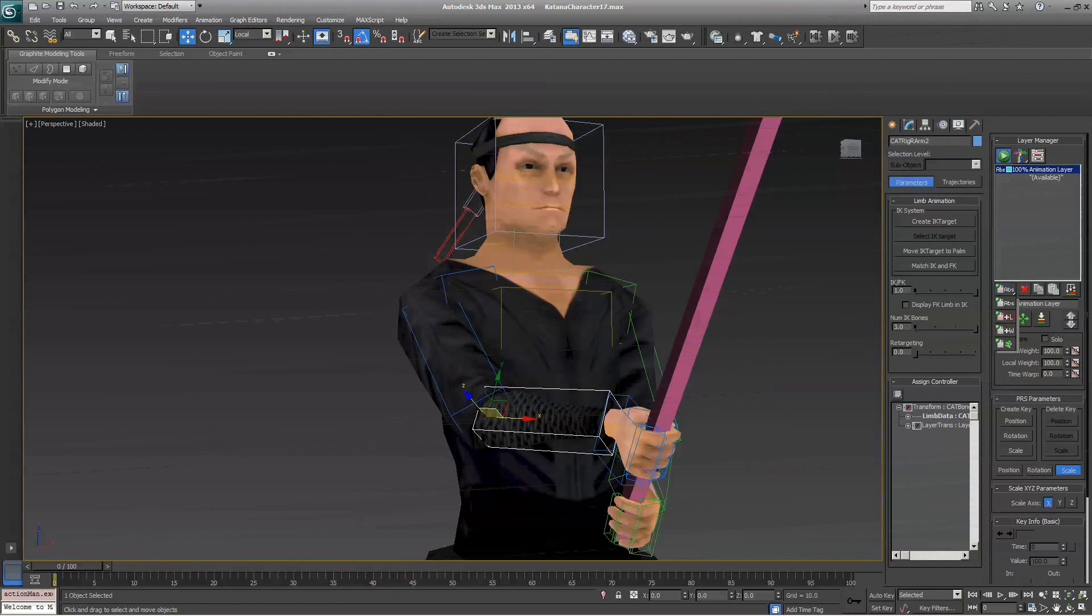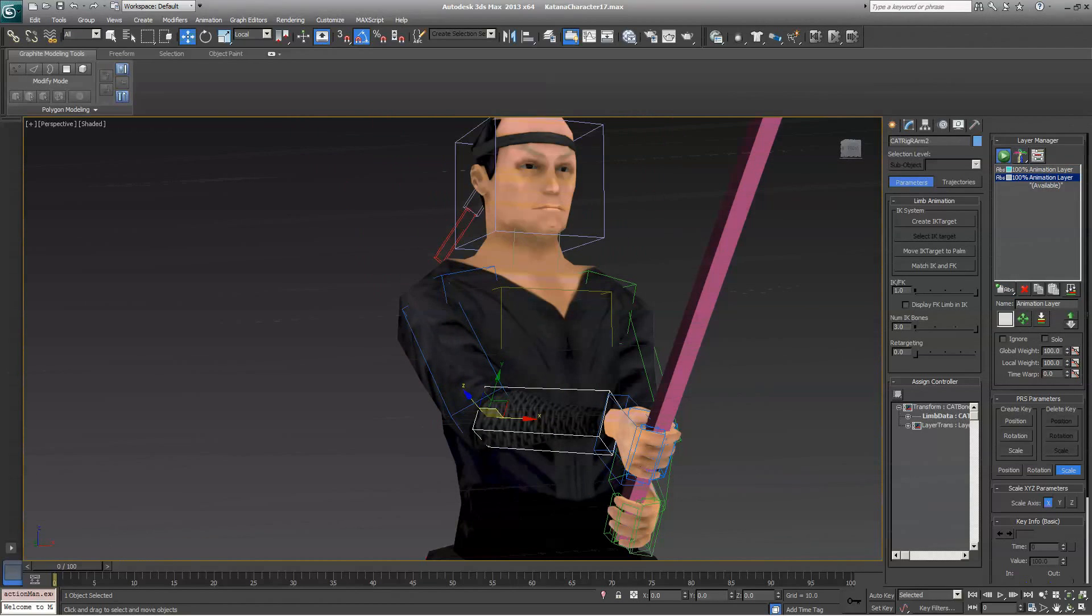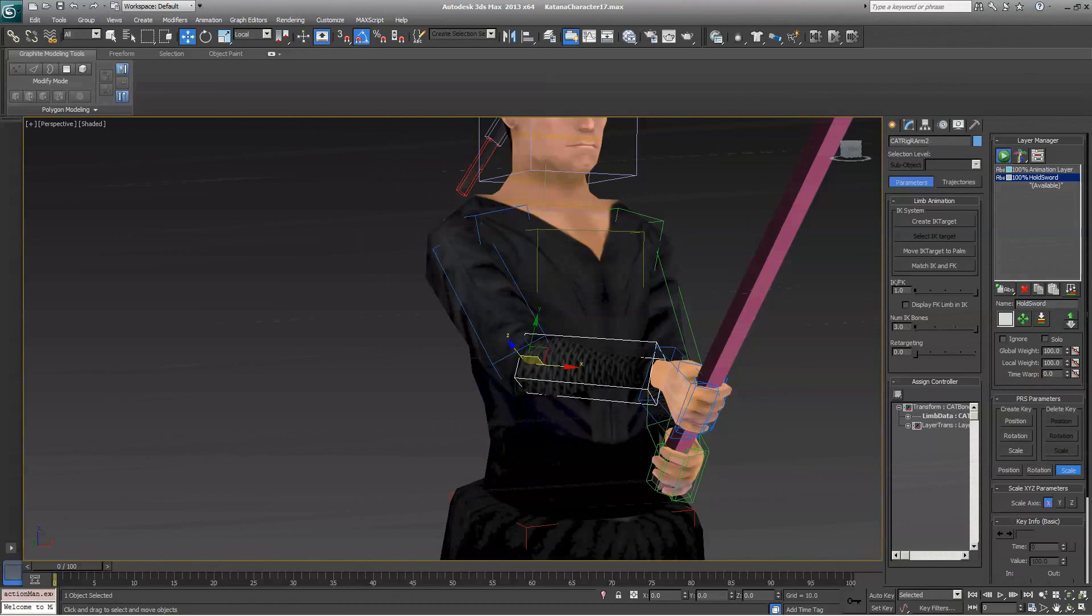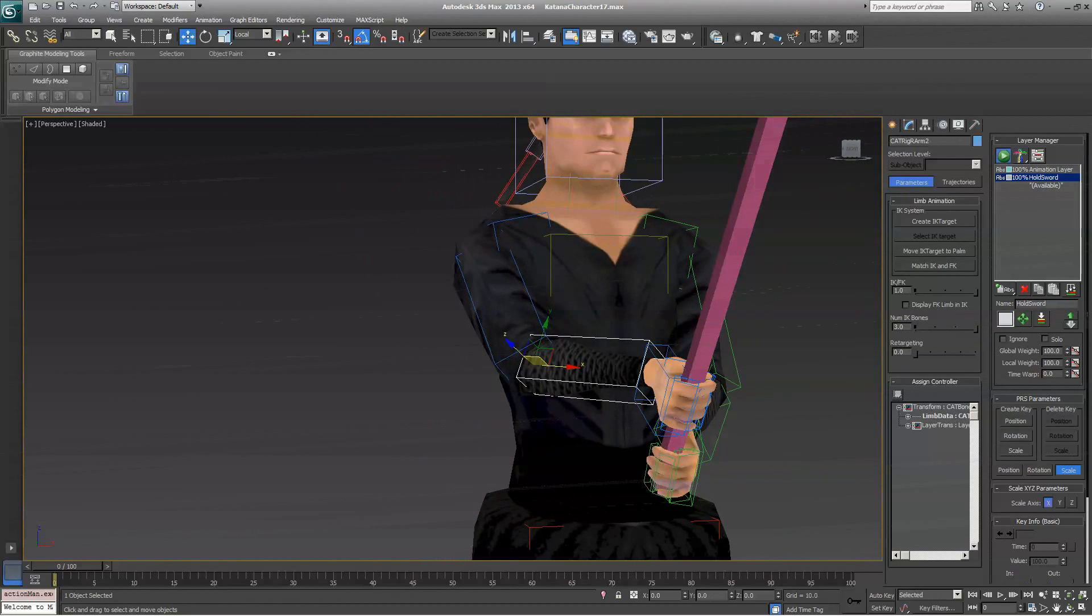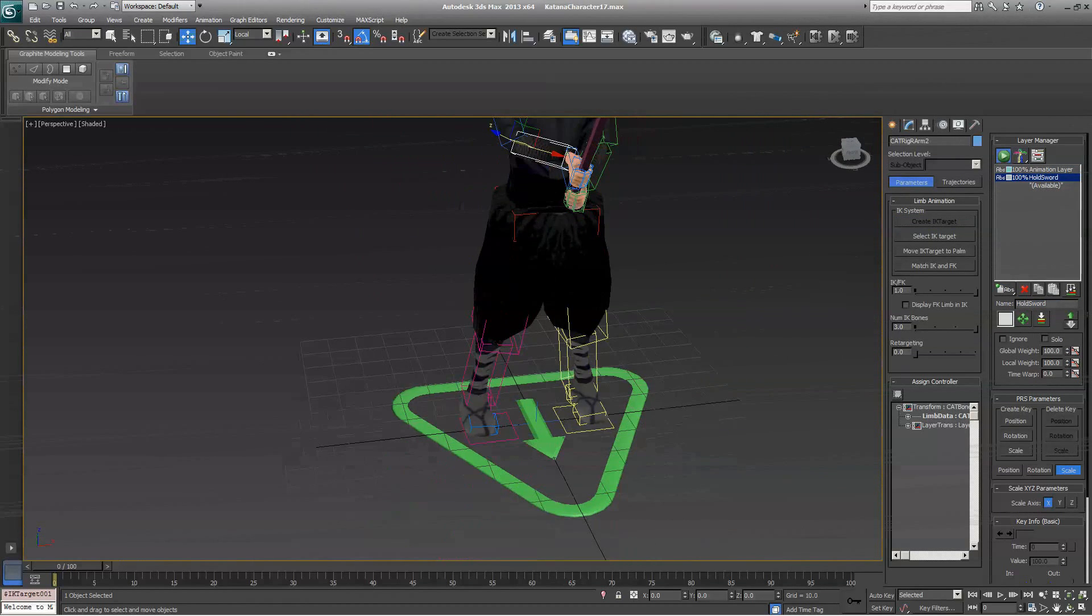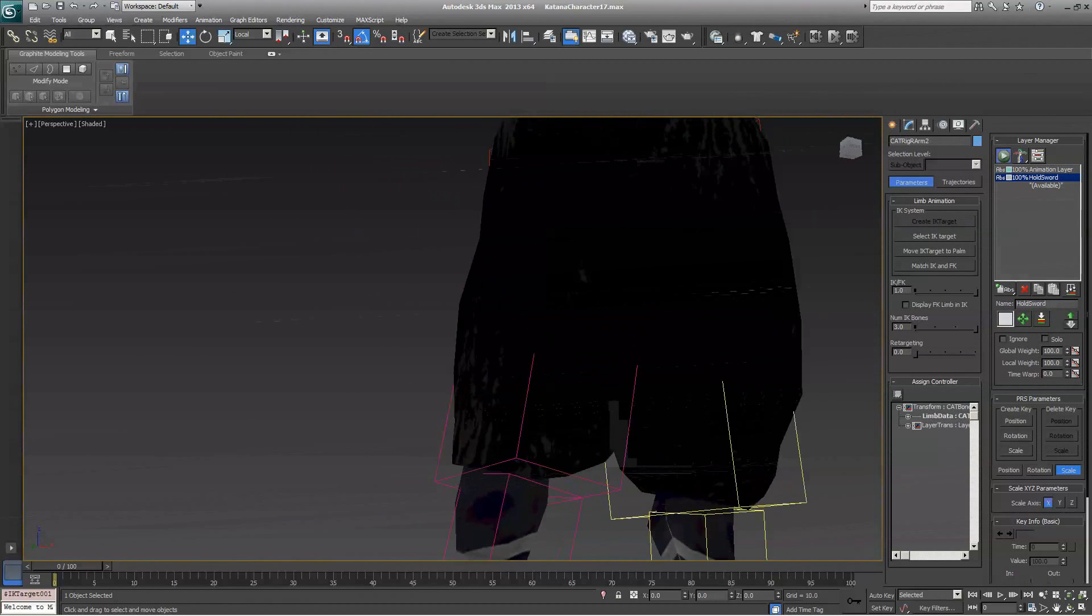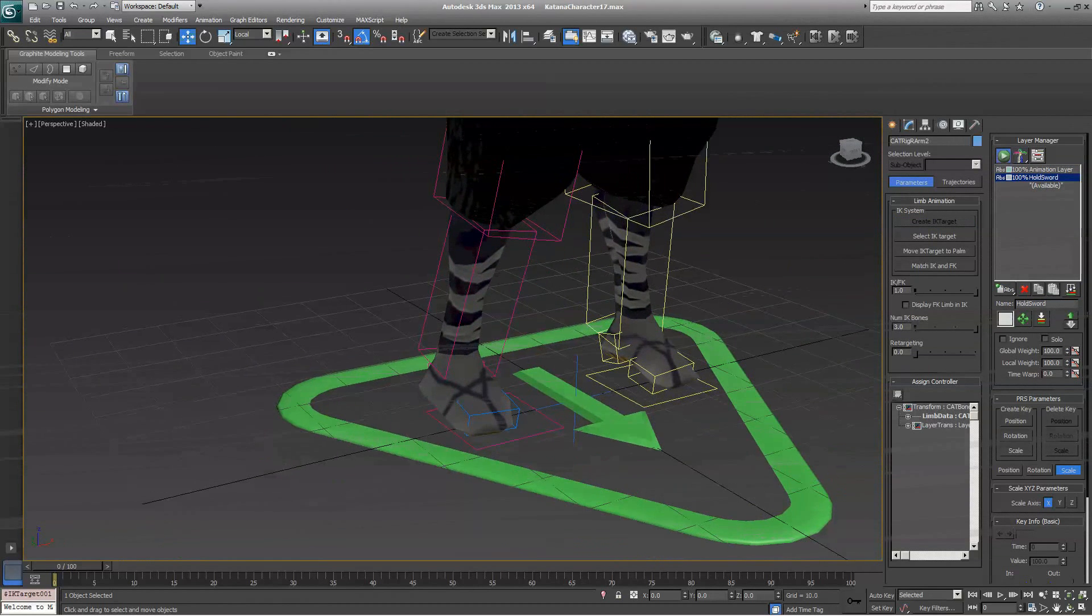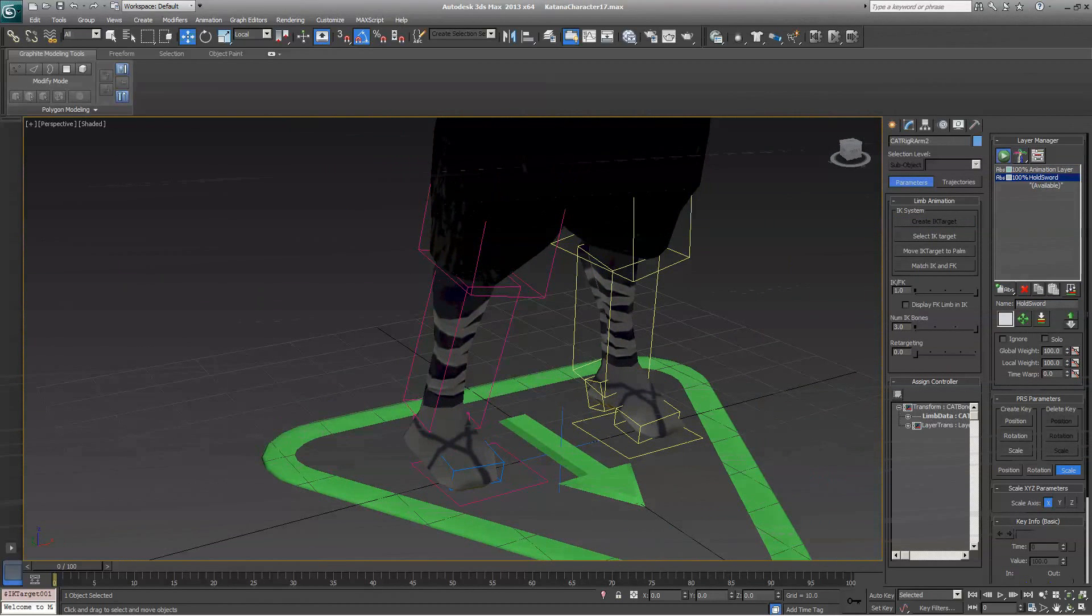So, let's start by adding a new layer. We're going to add an absolute layer, not an adjustment layer. And we're going to call this Hold Sword. So, with any bone of this arm selected, click on Create IK Target. Now, it created the IK Target at the character's feet, but that position right now is irrelevant.